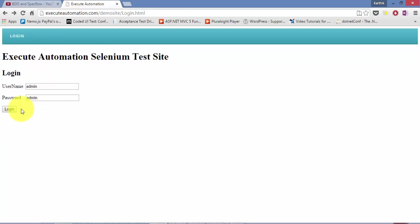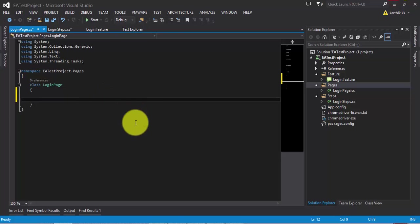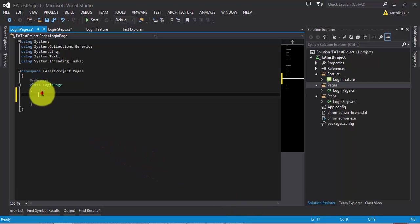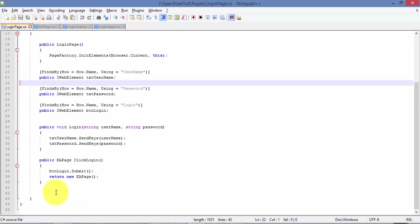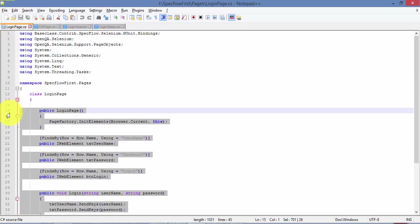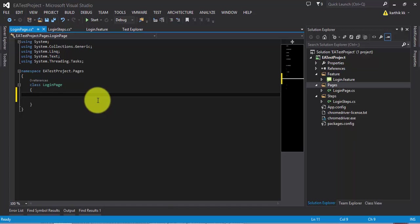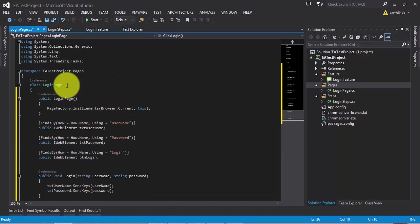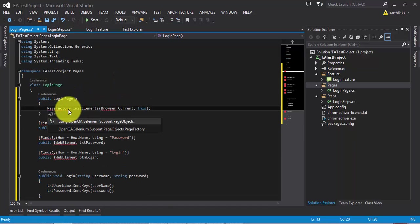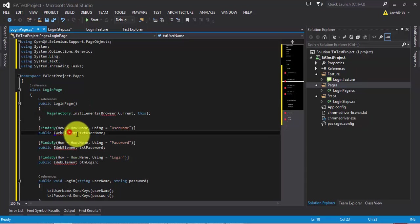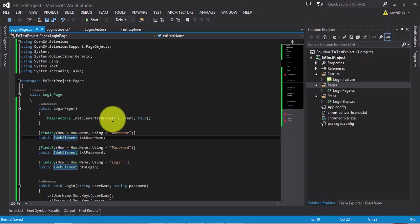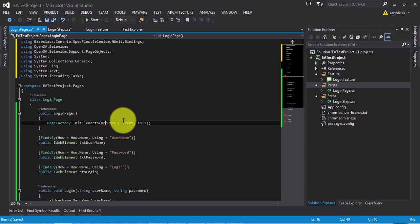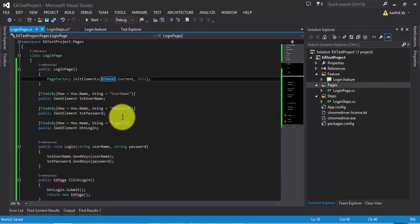I'm going to create a class file called LoginPage. This class will hold all my objects for the login page: username, password, and login button, as well as a method to perform the login operation. I'll paste the code into LoginPage.cs and add the necessary references including IWebElement and Browser.